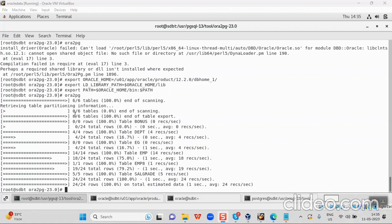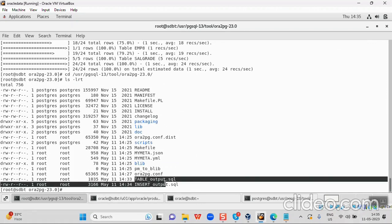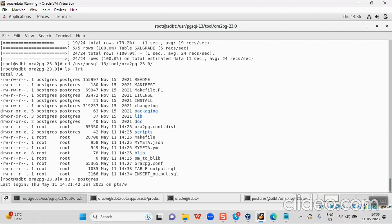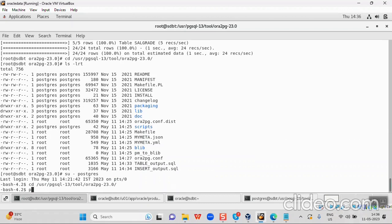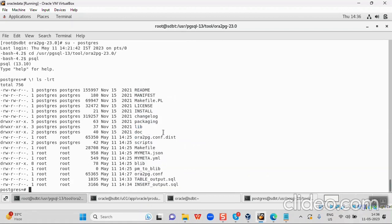Now we will check if the SQL files are generated. I will navigate to user pjsql13, tool directory, and run ls -lrt. I can see that table.output.sql and insertoutput.sql have been generated. These are the only two options I opted for, so only two files are created.